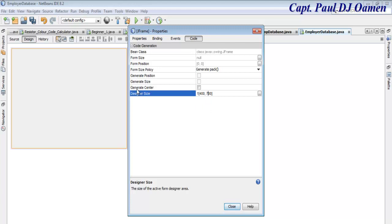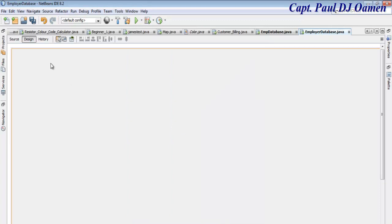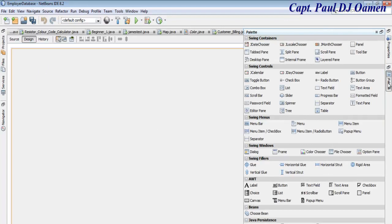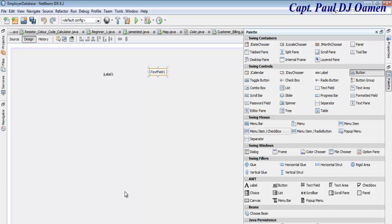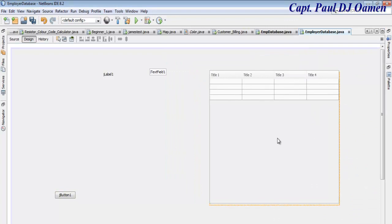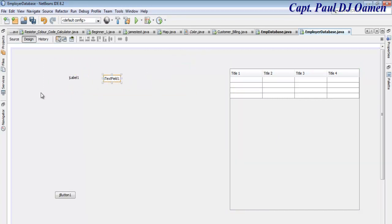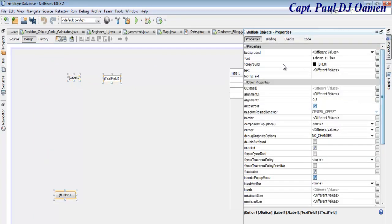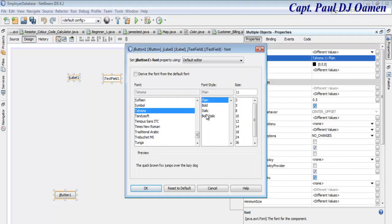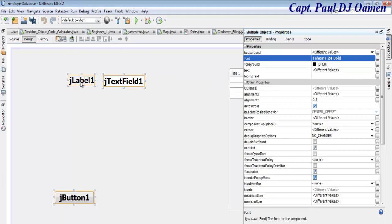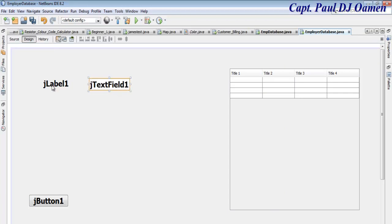Right-click to open properties, select Code, and change the size to 1400 by 700. Where we have Generate Center, confirm 1400 by 700 and click Close. Next, go to the Palette, select a Label and paste it on the board. Back to the Palette — select a Text Field, paste it, then select a Button and drop it there. We also need a Table — drop it somewhere on the board. Select all these components, go to Properties, and increase the font size to Bold 24.